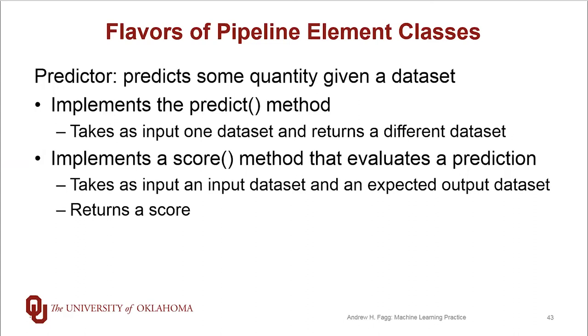Predictors also implement a score method. This method is all about evaluating a prediction. So it takes as input both an input dataset as the predict method does, but it also takes as input an expected output dataset. The score method then does a prediction and then compares what was predicted against the expected output and then computes a score from there.